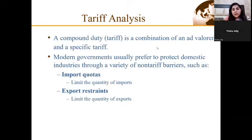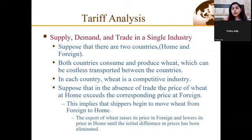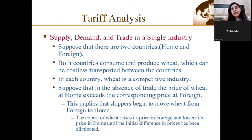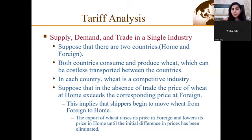While we talk about tariff analysis, we also need to understand that there are other instruments of trade policy which are non-tariff — for example, voluntary export restraints, import quotas, local content requirements, etc. Before we begin with tariff analysis, we need to distinguish two separate analyses: first would be a large country case and second would be a small country case. A large country is one which will have an impact on the trading partner, whereas a small country is one which is ineffective to bring about a change in the trading partner.